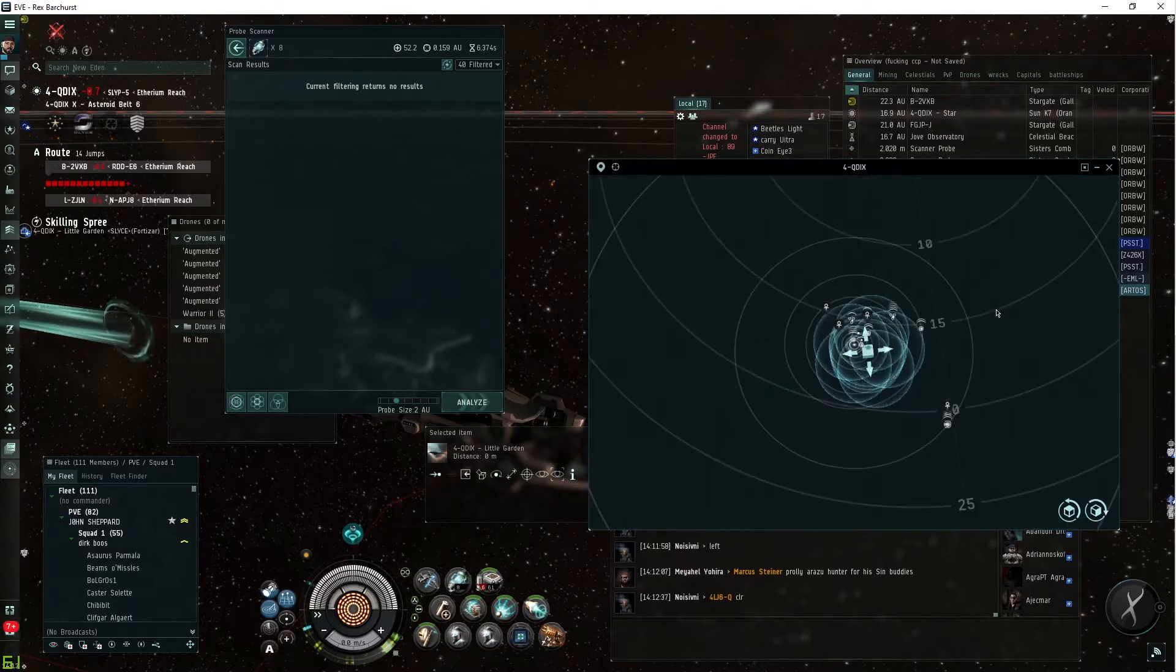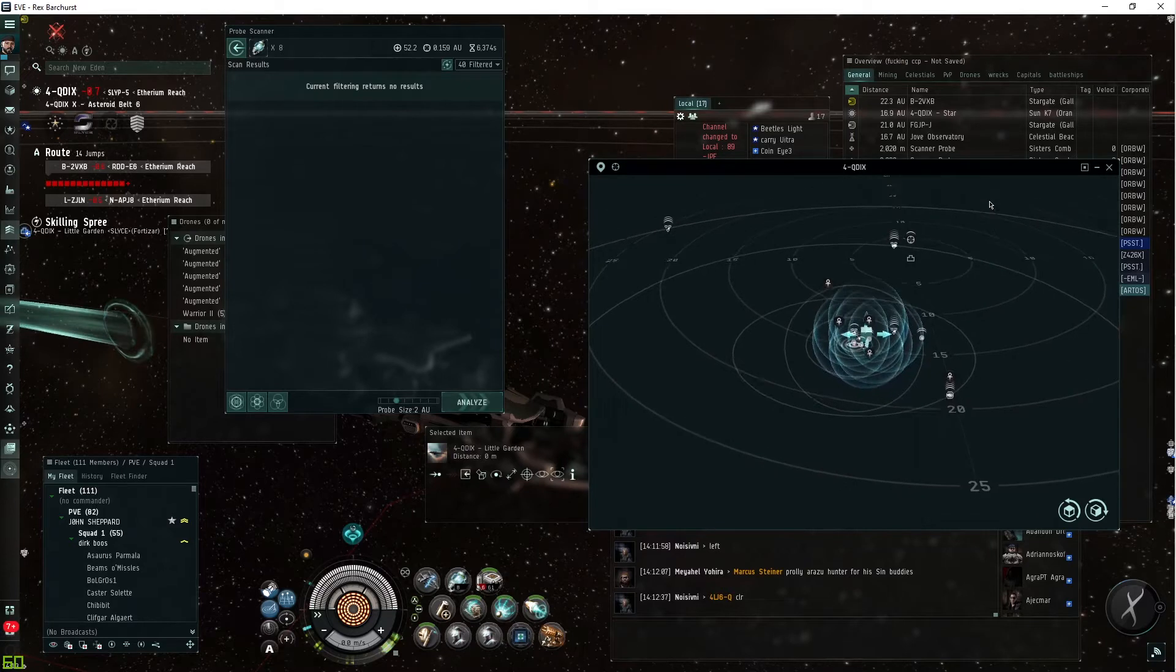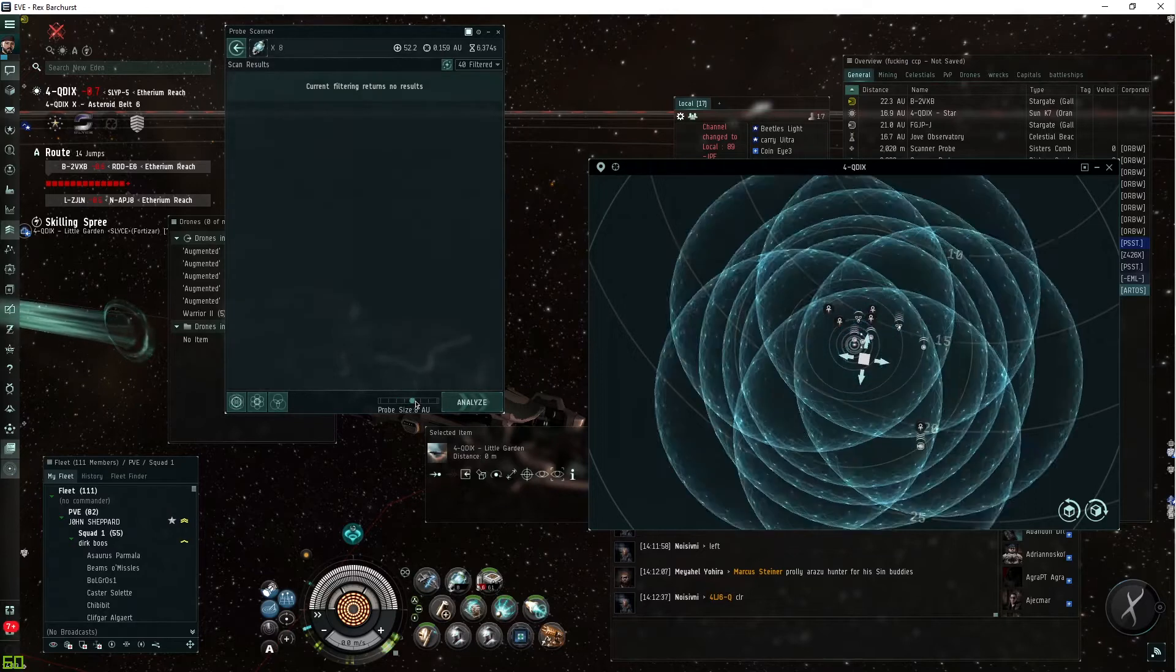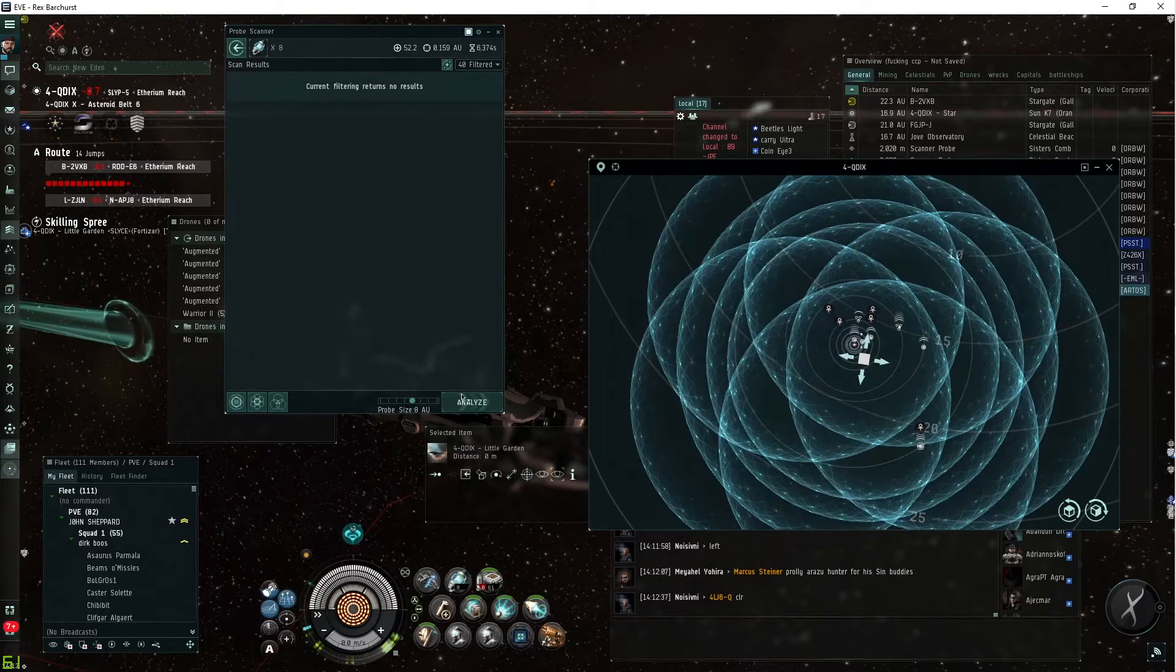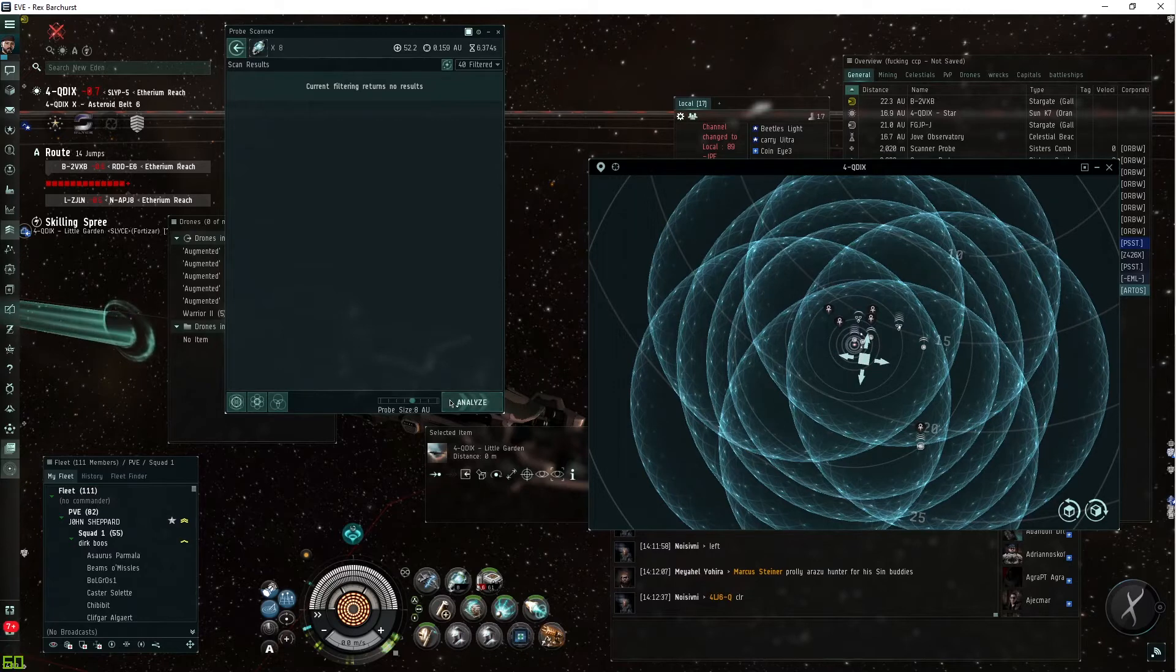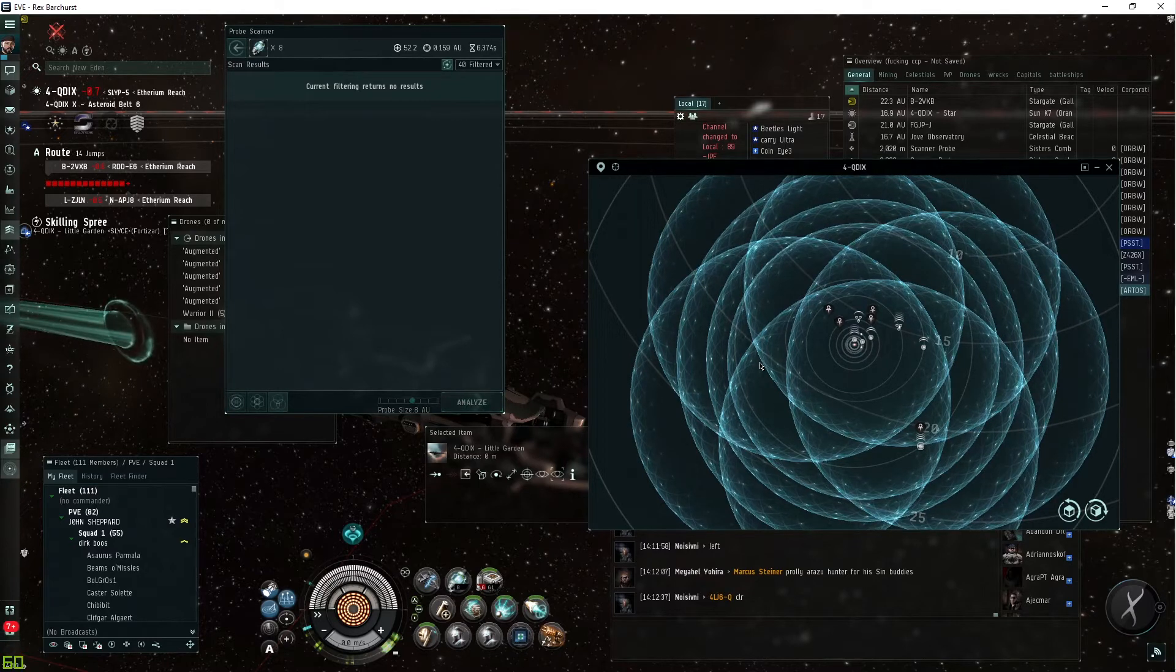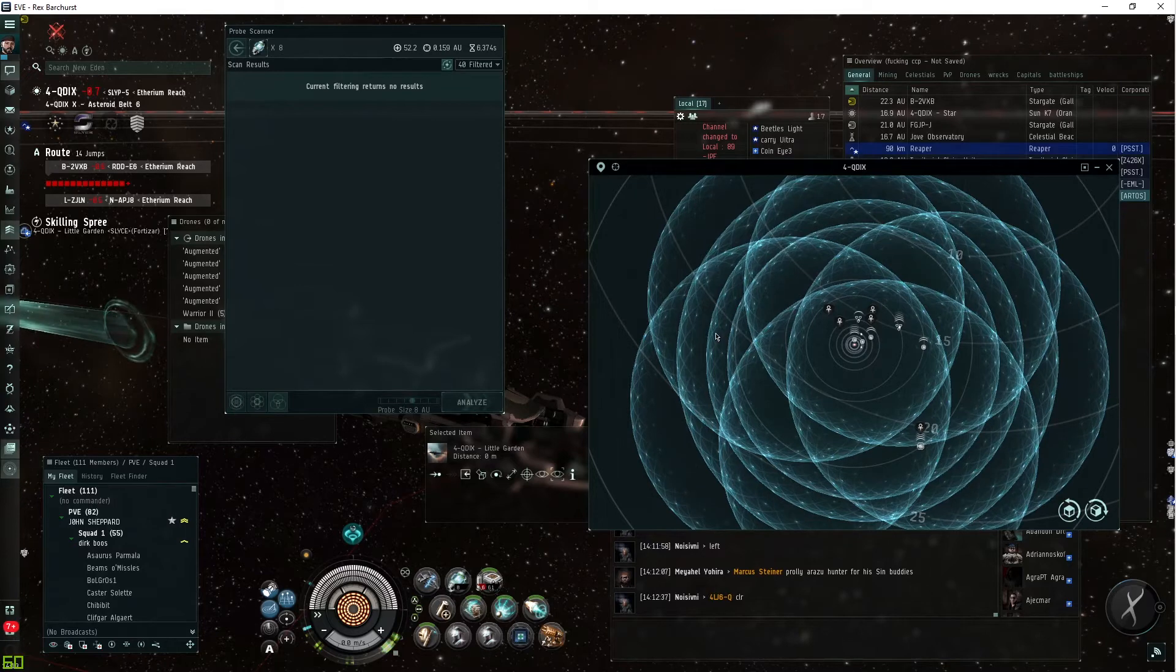We know from the dscan that we did that it's fairly close to us. Our probe size is currently at 2 AU. We want to increase that out to probably at least 8. We'll go ahead and get a quick scan and see how close we are to that procurer.